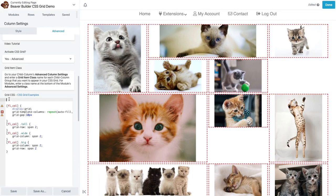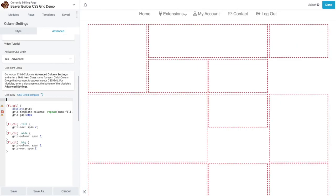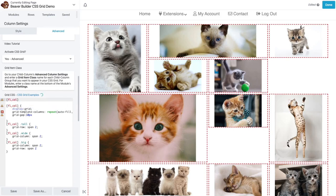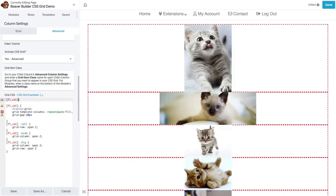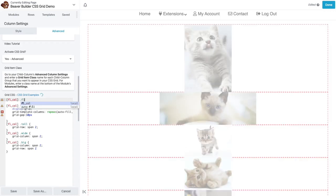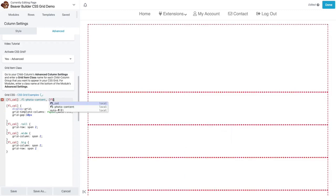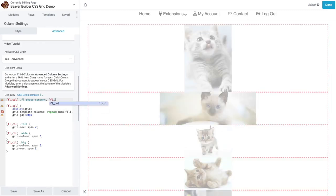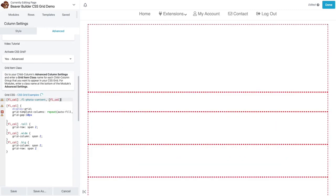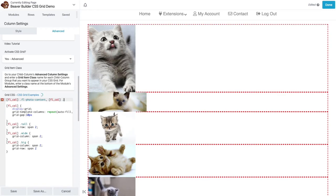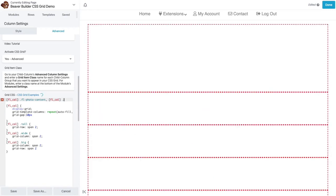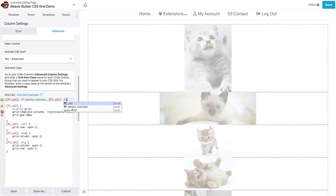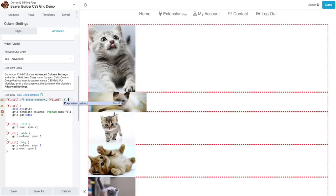And up here, I'll do FL column. And then we're going to target both the FL photo content div. And the actual FL photo image div. Or I guess it would just be the image.